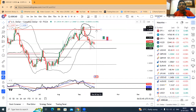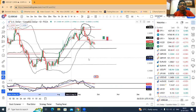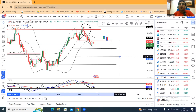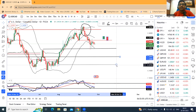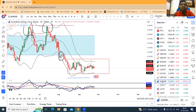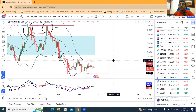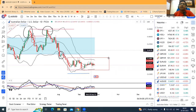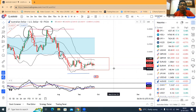If it breaks out, it may test 1.3650. If it breaks down, in such a case it may test 1.3275 and 1.3175. Which direction it breaks out, we need to see. In this range we are sitting in consolidation. We need to regularly monitor which direction this currency breaks out.